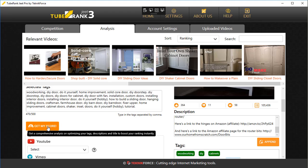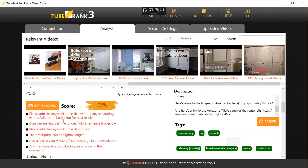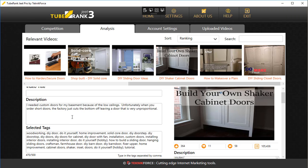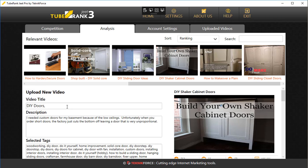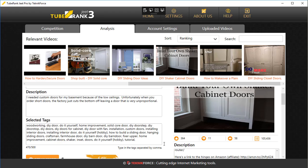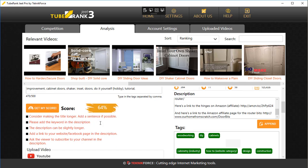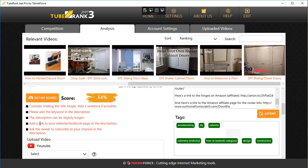One more thing — there's a 'Get My Score' button here. If you click on it, you will see your optimization score, which is a reflection of how well optimized your video is. A higher score means better optimization. TubeRankCheat actually tells you exactly what you need to do to increase that score — for example, 'please add the keyword in the title without any separating words,' or 'consider making the title longer.' It detects your level of optimization and gives you exact action items. You typically want to aim for a score above 85.